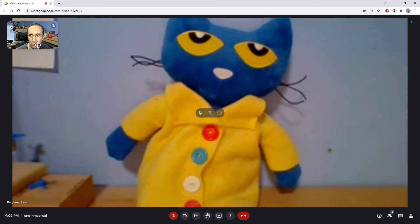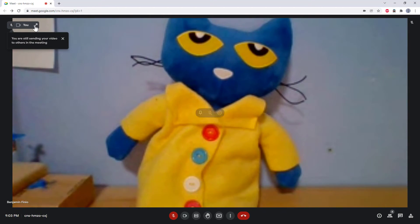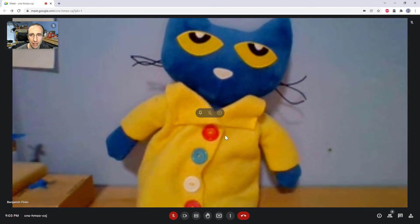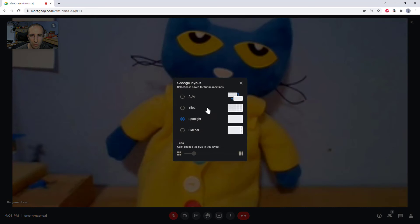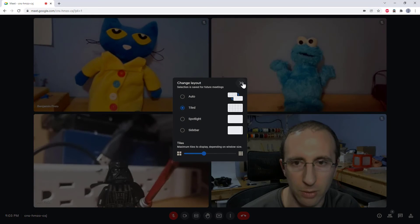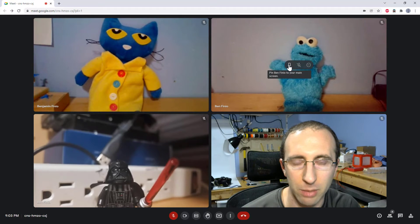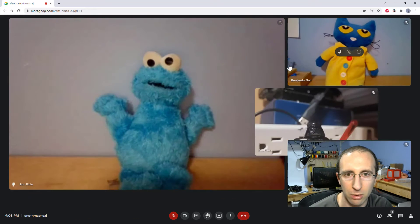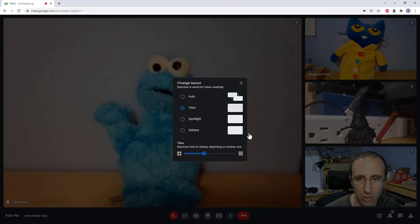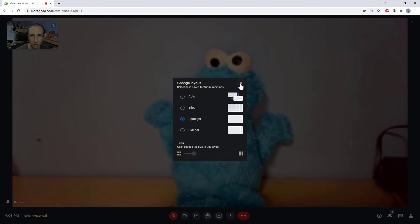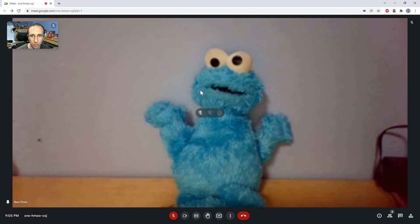I can click and drag to move myself around, and if I only want to see the speaker I can minimize myself entirely. But it has automatically determined who to show. So if I wanted to show one specific person large in Spotlight view, first I would need to go to Change Layout, go back to Tiled view, then pin who I want — for example, Cookie Monster. Then I go back to Change Layout and select Spotlight view, and now I will only see Cookie Monster large.